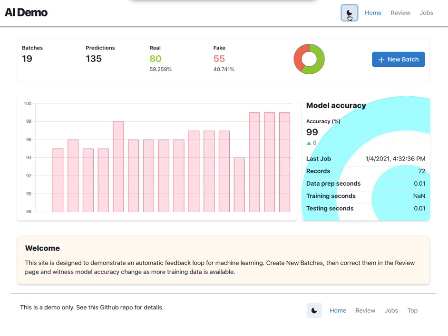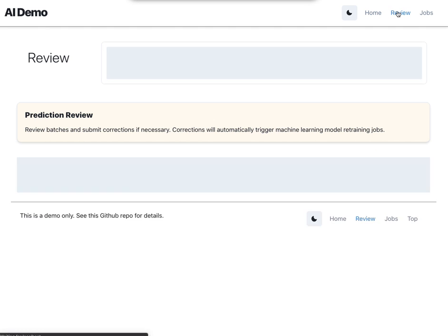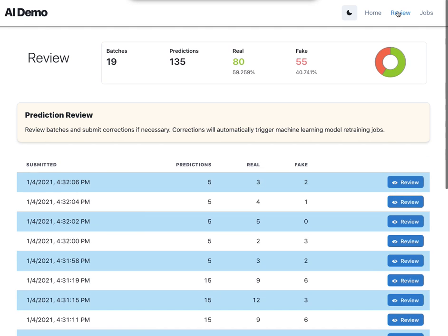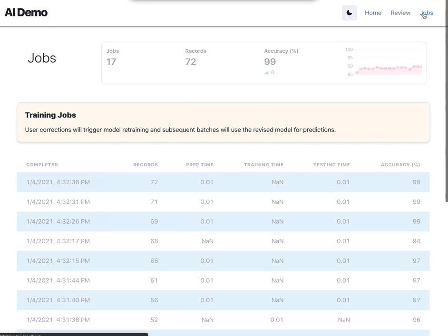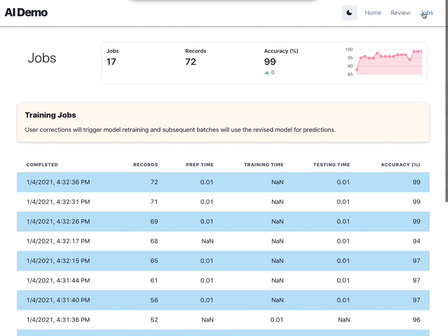But you can see here we can toggle on and off dark mode. And we can see the job history based on the number of records in the training set and the accuracy as it's increased.